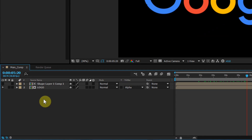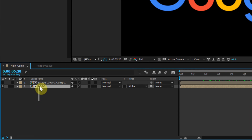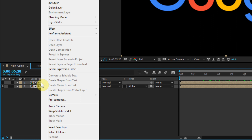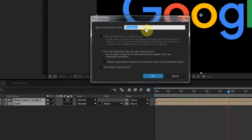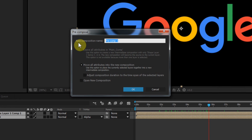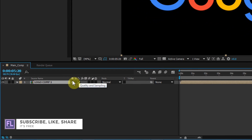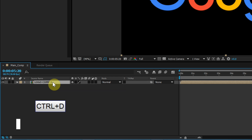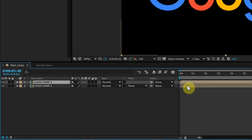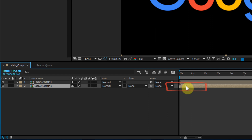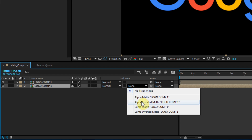Now select both layers and pre-compose them. Call this 'Logo Comp 1,' then click OK. Select the layer and press Ctrl+D 4 times to duplicate the layer. Select the last layer, drag it into position, and change the Track Matte to Alpha Inverted Matte.